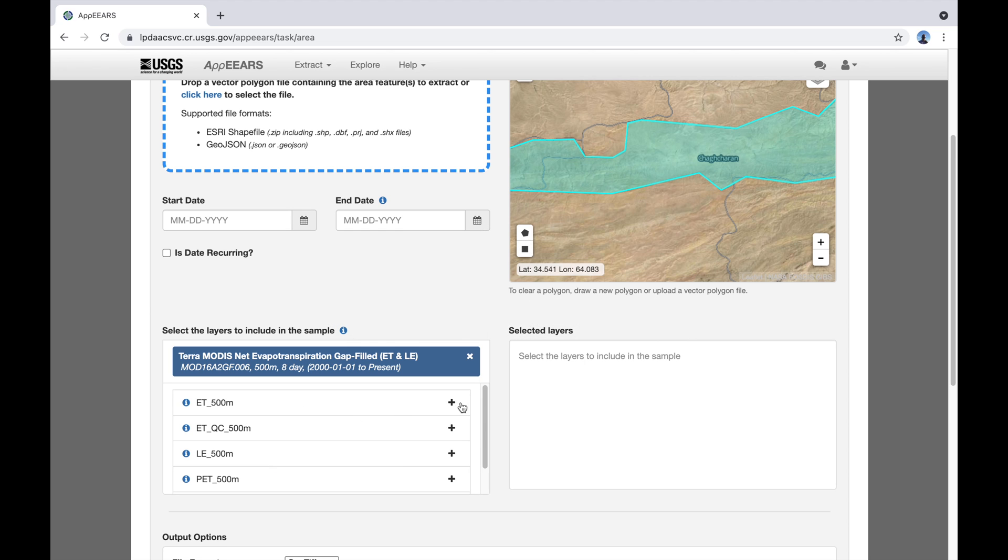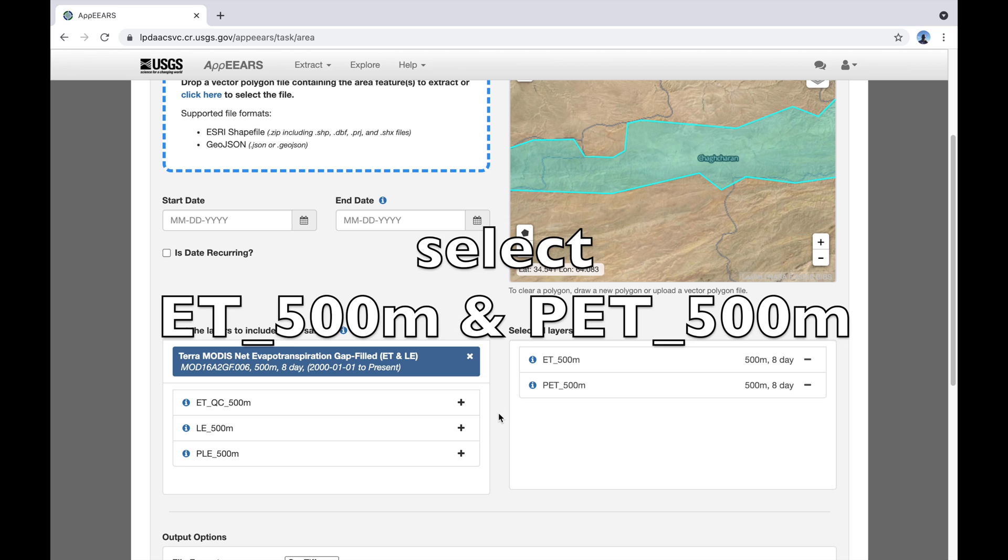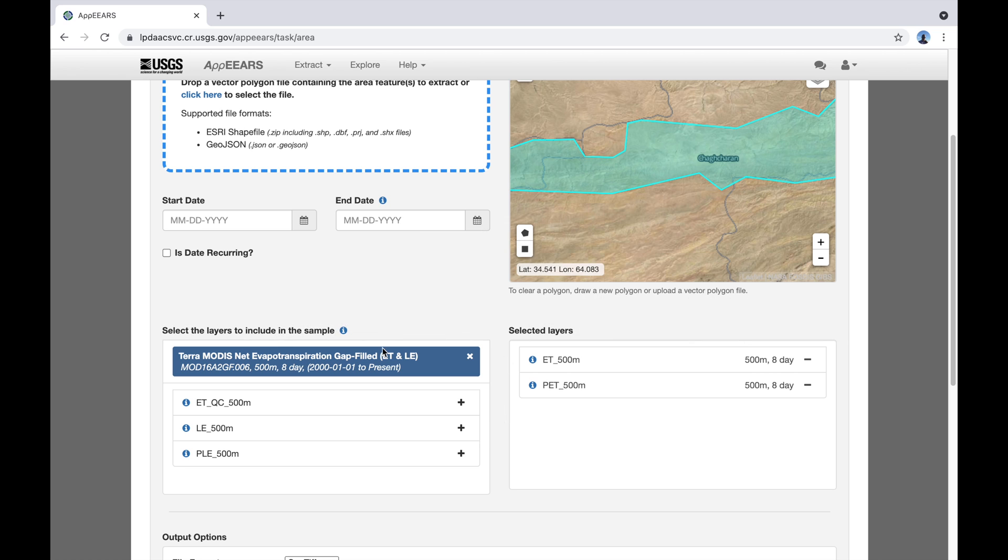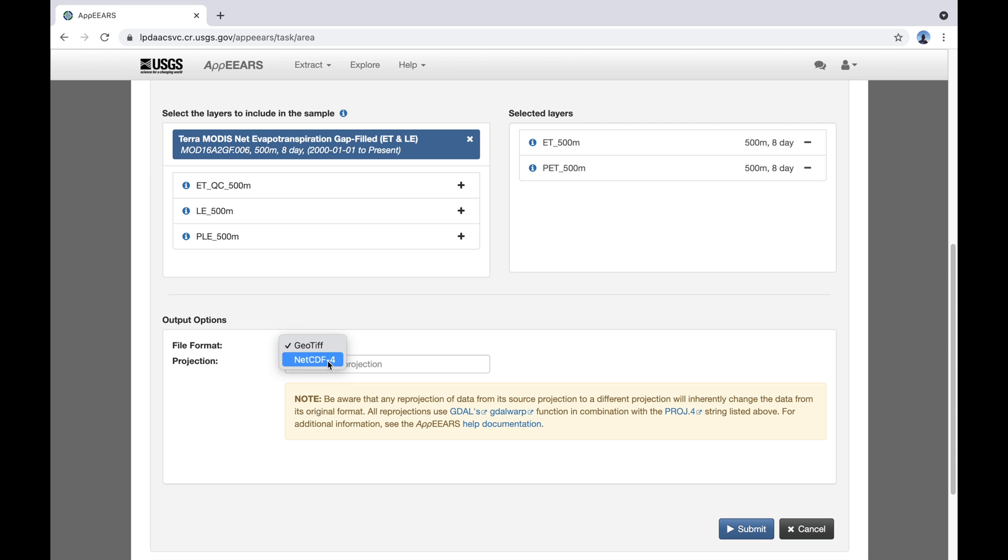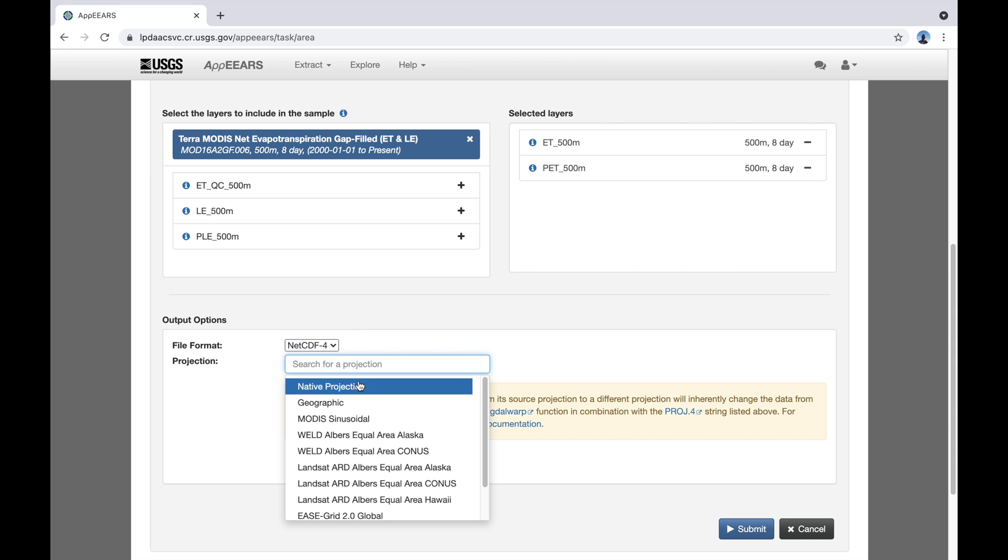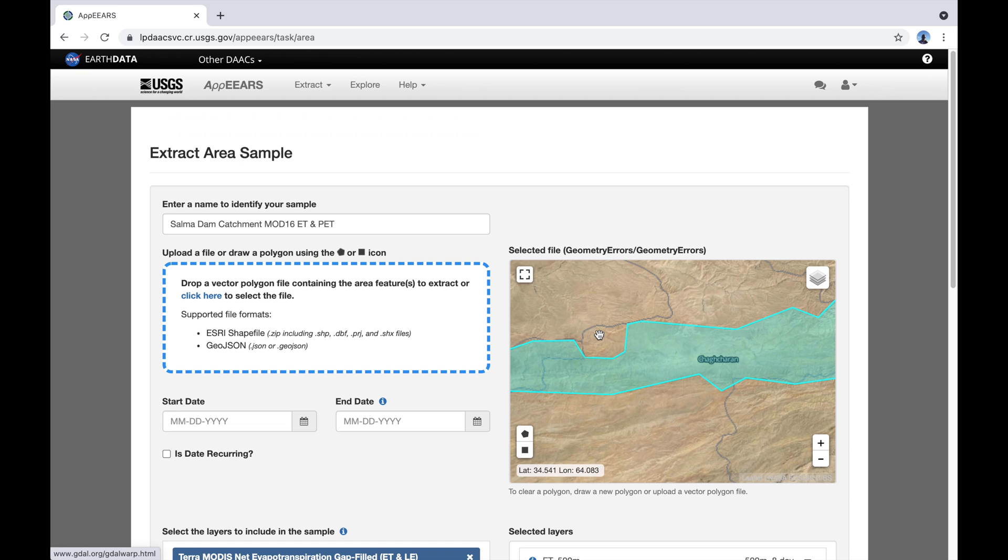Then we're going to select the evapotranspiration and the potential evapotranspiration. And let's have a look at the bottom. The file format will just say netCDF and geographic. This is going to be the map that comes out at the end which we actually don't use today.